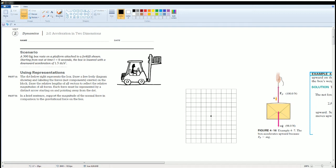Welcome, this is the AP Physics workbook solution. Here we have Unit 2 Dynamics, the section is 2.3 Acceleration in Two Dimensions. The scenario: a 300 kilogram box rests on a platform attached to a forklift shown, starting from rest.